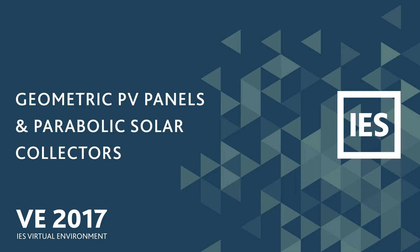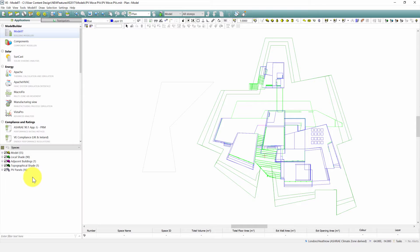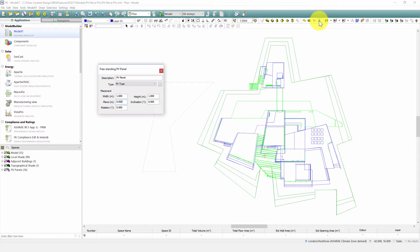In this video we highlight the PV enhancements and parabolic solar collector features within the VE. Modulet now offers the ability to create geometric PV panels using the place freestanding PV panel tool.